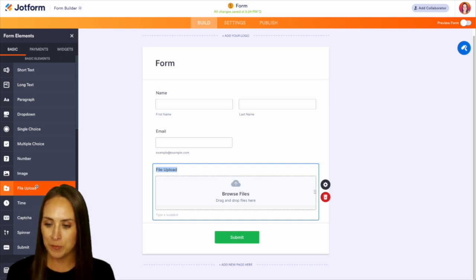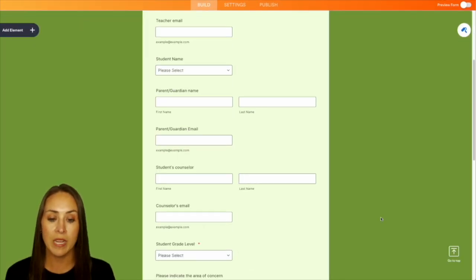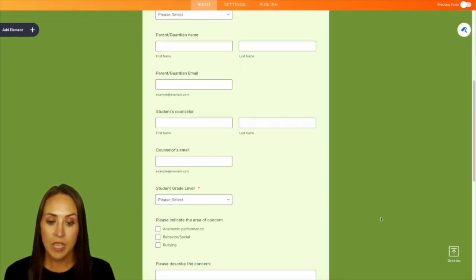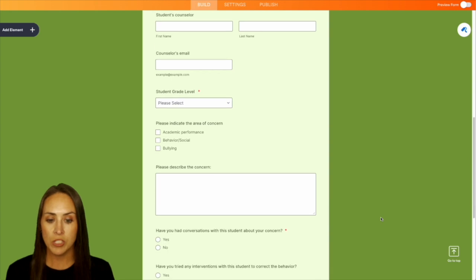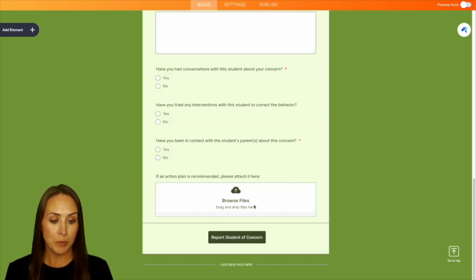But let's go ahead and jump over into a finalized form. So here we can see we have teacher, student, parent, counselor, their grade level concerns. Then we have that file upload down at the bottom to capture that action plan.